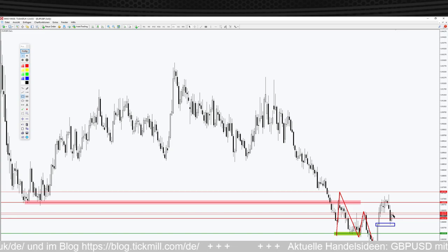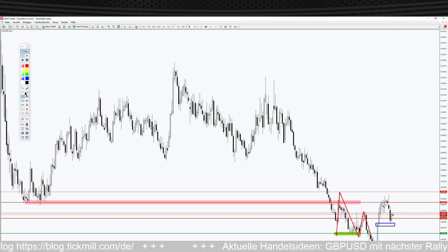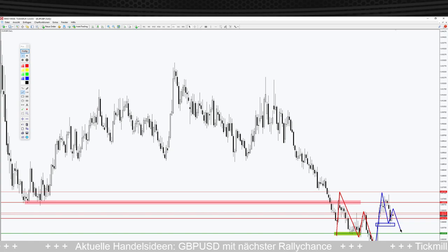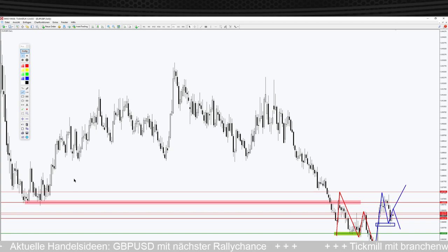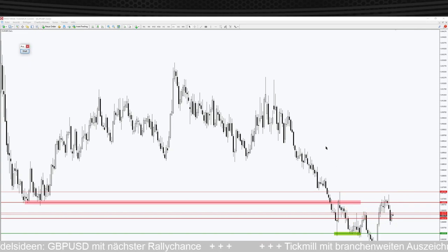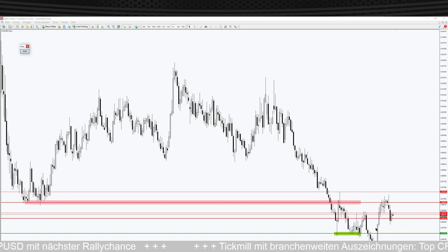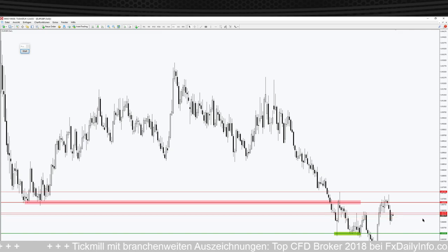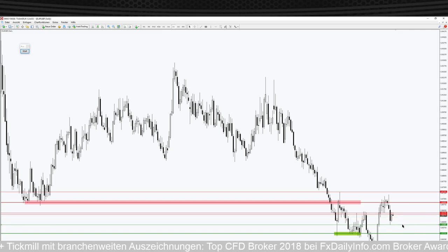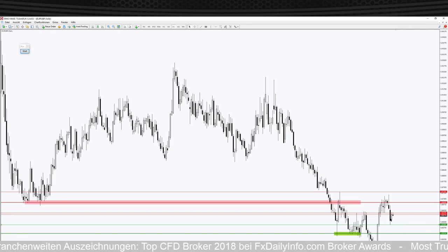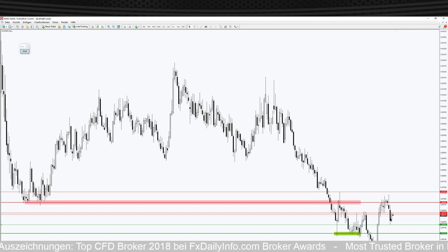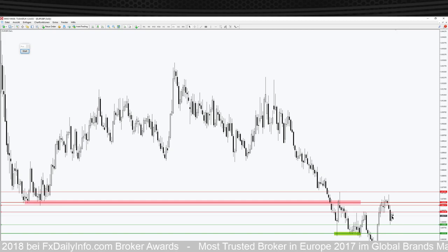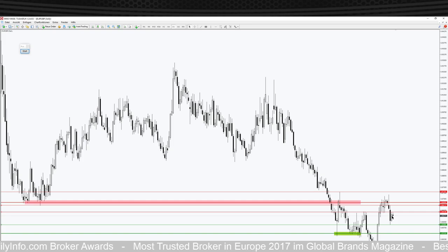Hier kam es dann zum Rebound – der ist gestern schön stark nach oben gelaufen. Jetzt kommt es darauf an, was hier passiert. Wichtig sind zwei Marken: Das ist zum einen das Tief hier unten – das aktuelle Wochentief bei 0,8588 – und dann haben wir hier oben das kleine Zwischenhoch, das Tageshoch von gestern bei 0,8643. Diese beiden Levels sind sehr sehr interessant.